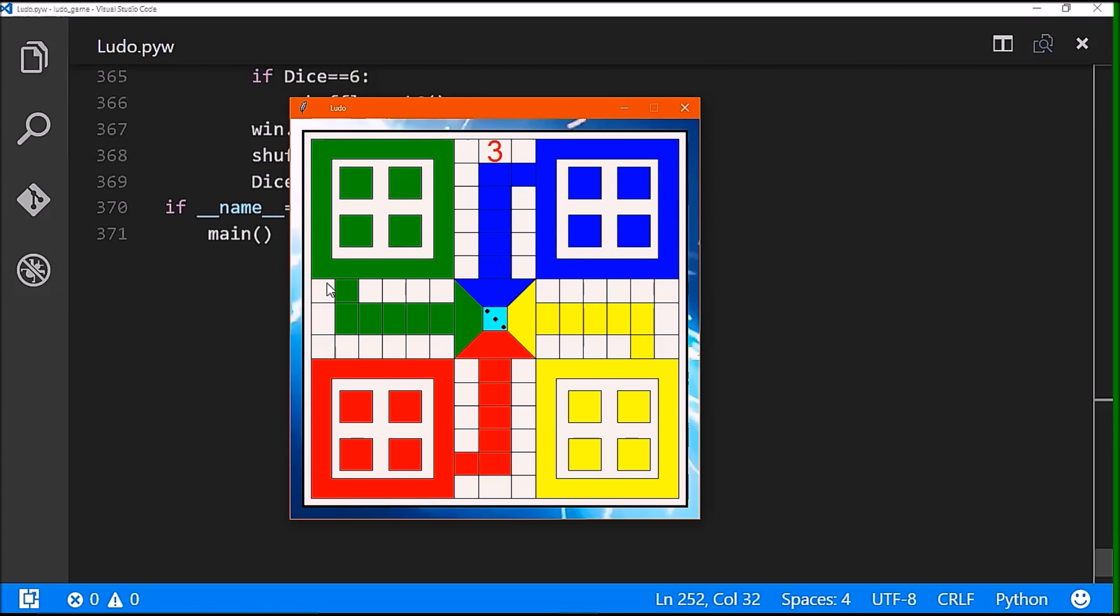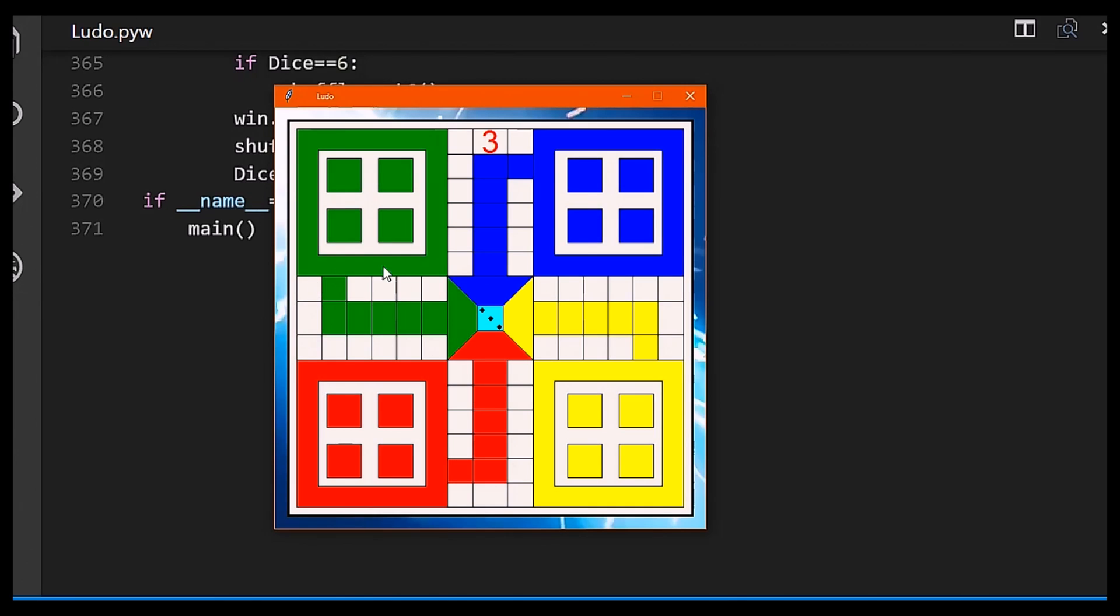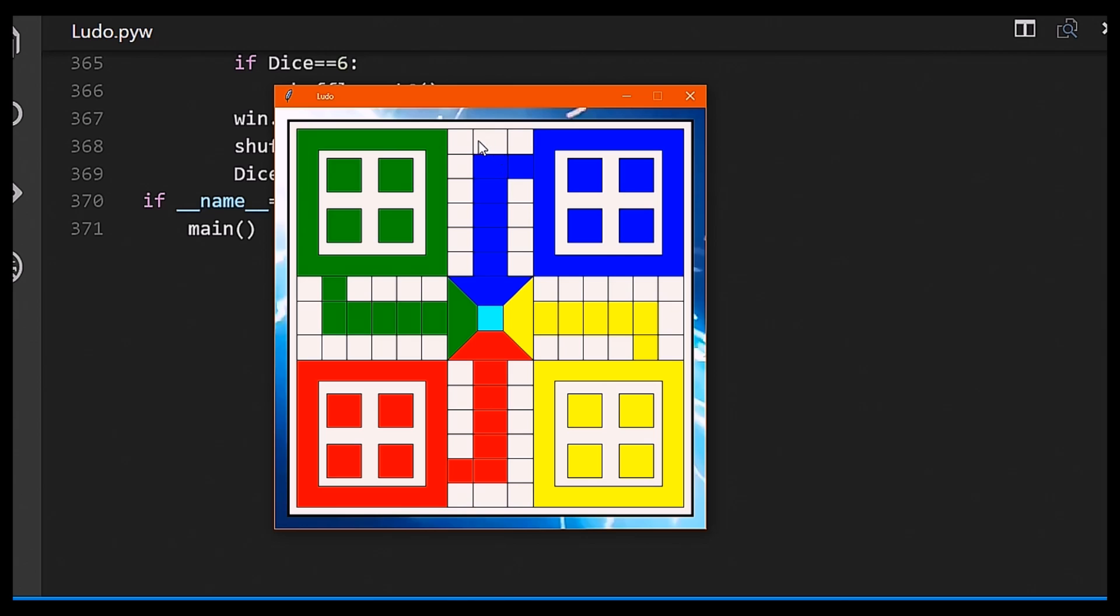then again we can see the output like this. It is waiting for me to press the mouse button and when I am pressing the mouse button it will generate a random number from the list of six numbers which are one, two, three, four, five, six respectively. I have also used the reset module.